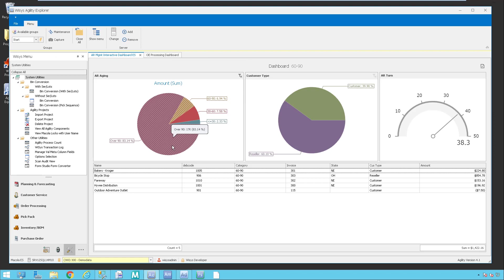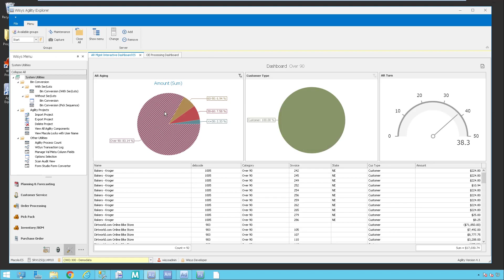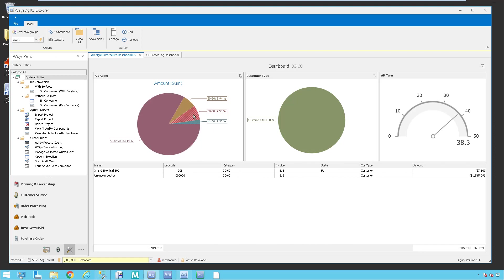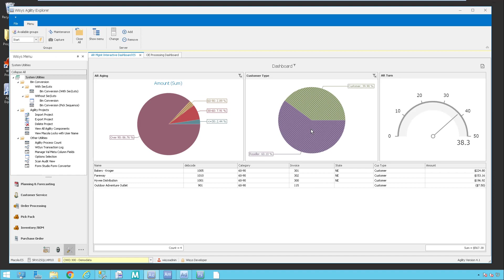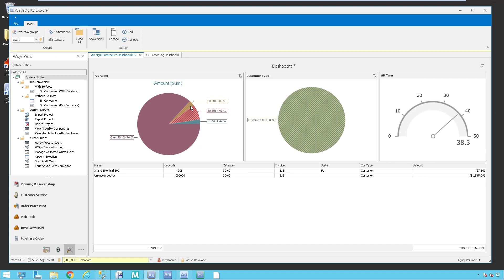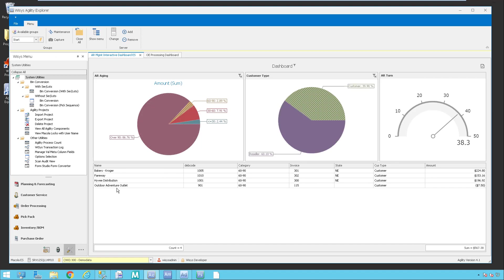You'll notice here if I click on the different sections, it changes and it's showing me the over 90. If I click on the 30 to 60, I see the 30 to 60 orders, and then the 60 to 90. All of these work the same way, and over here if I drill down into my different customer types that I have in my database, I have those available down here.